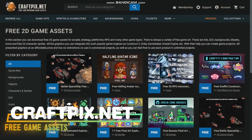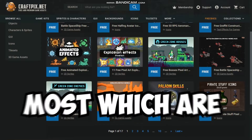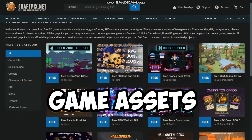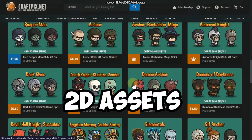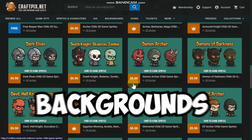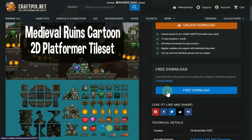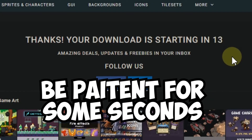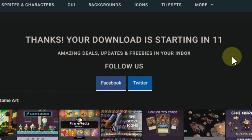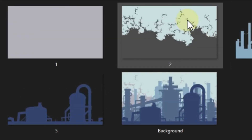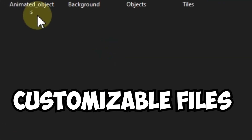Like pixel game assets? Then craftpix.net is the place. They got a notable amount of freebies, most of which are great pixel game assets, along with some 2D assets and backgrounds as well. A login is needed to download and you need to be patient for a couple of seconds, but I think it's worth it. All the assets are separated and most of the time the assets are customizable using the Photoshop file.